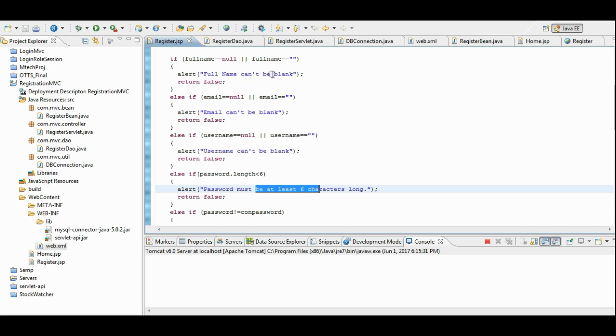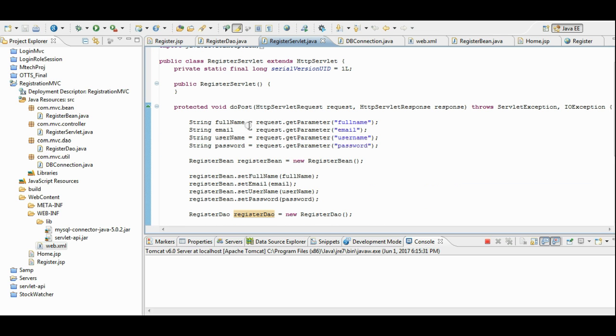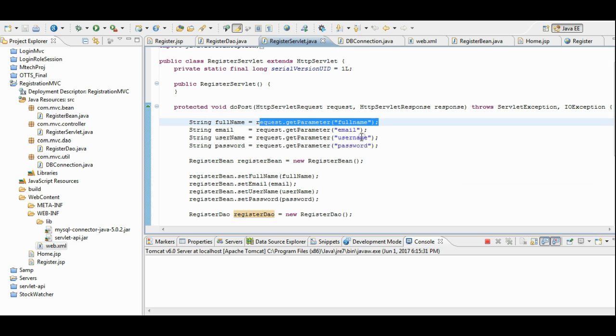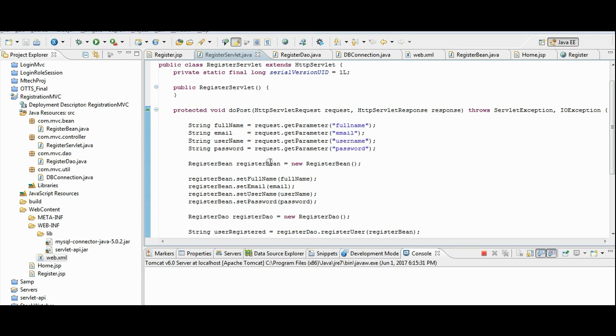Let us go for register servlet.java. In this, we are retrieving all the details from the input.